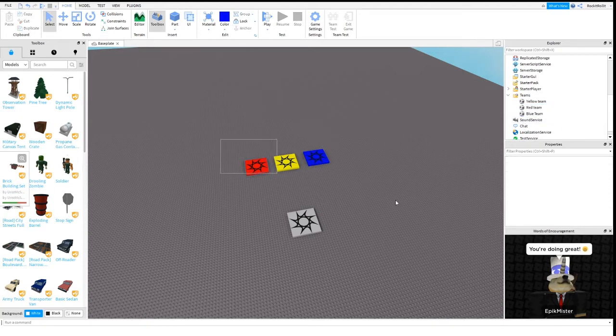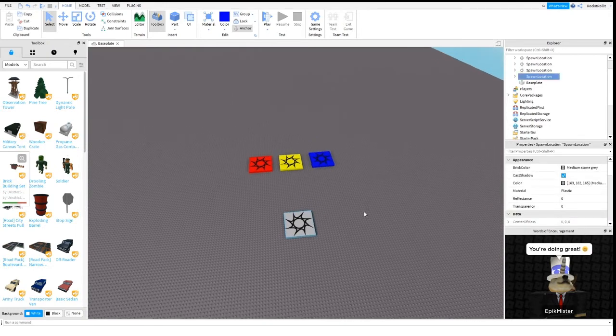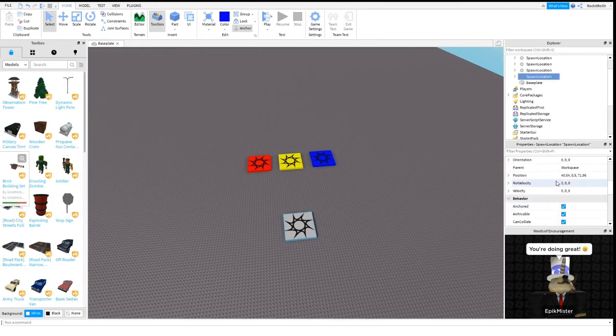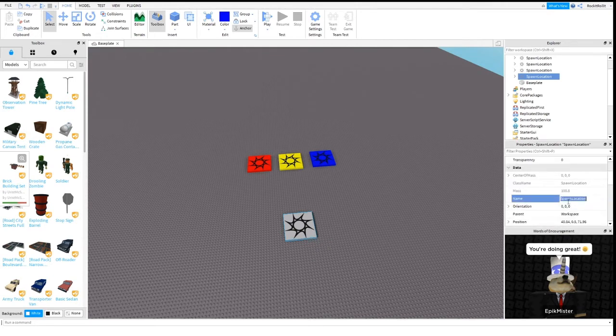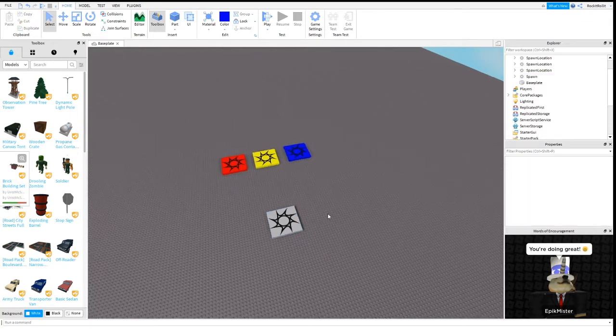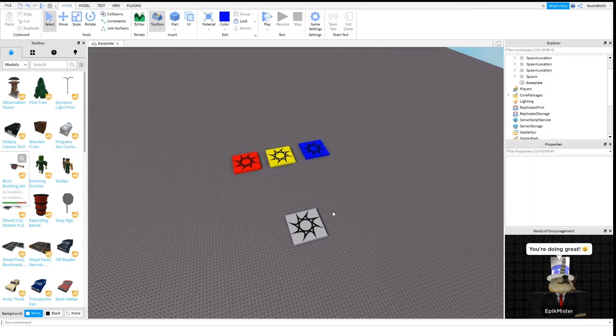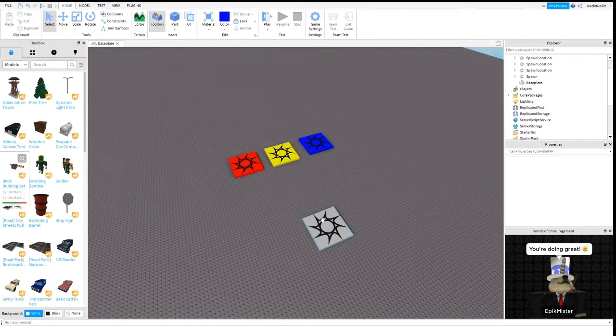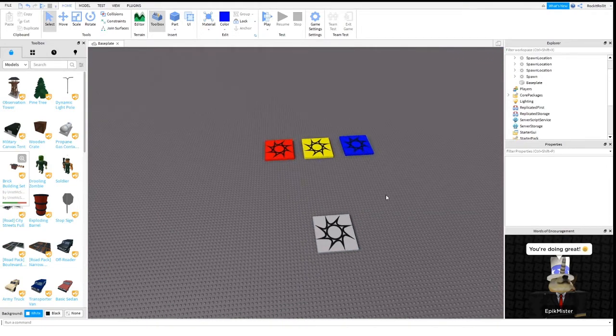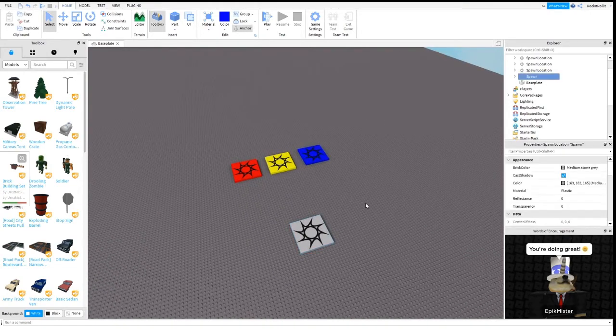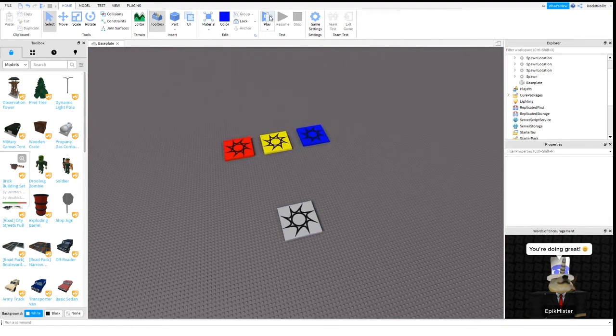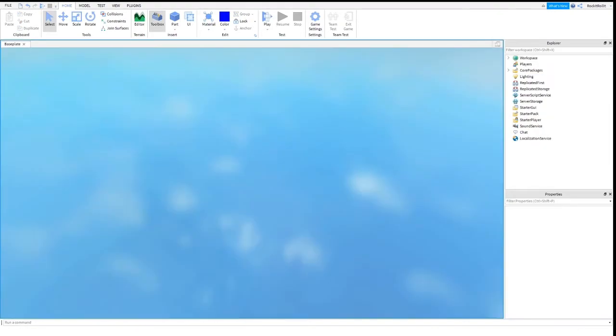Once you've got that done, this is going to be your neutral spawn. Let's just name this spawn. When people join the game they'll spawn here before they pick their team. Let's quickly test it out and see how it works.